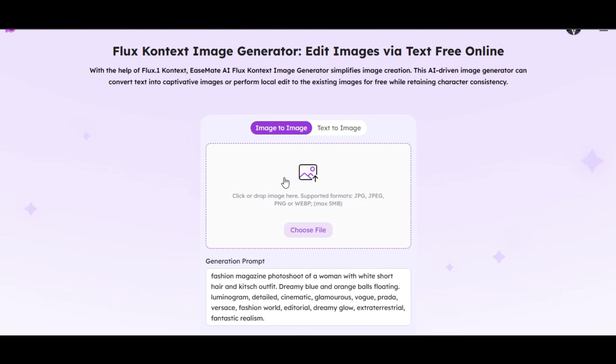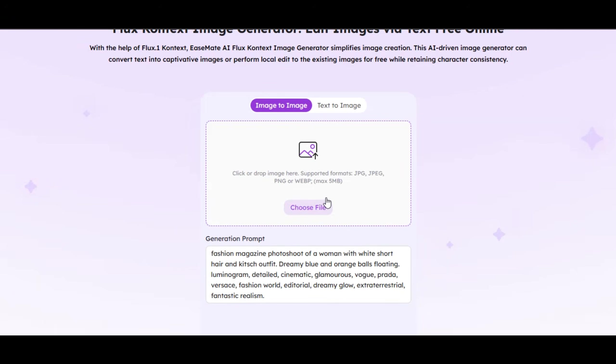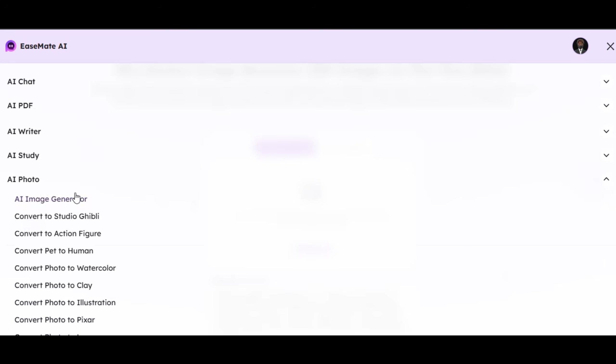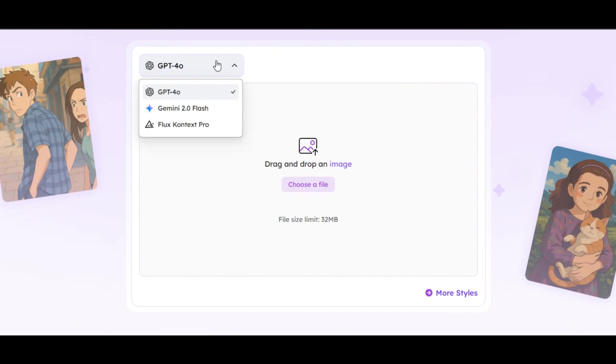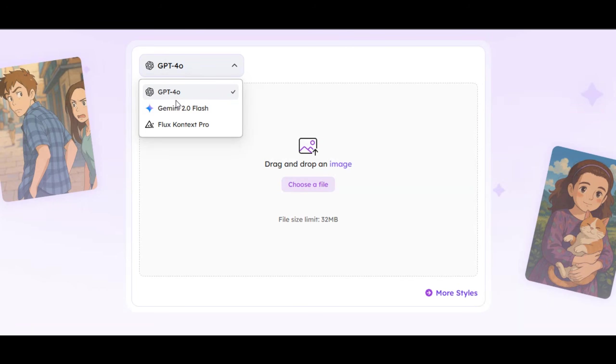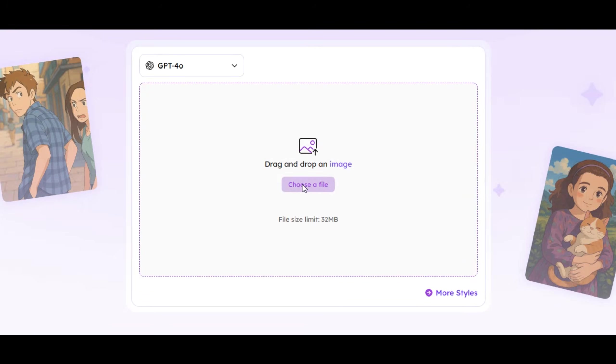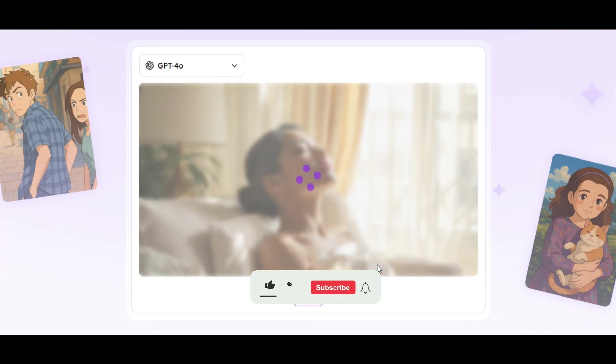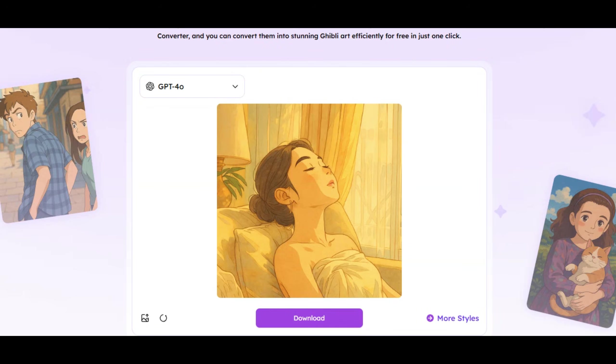You can also use the image to image feature, but let me quickly show you this. You can convert your photo to any style you like. Let's try one. I want to convert one of the images I generated to a Studio Ghibli style. I click on convert to Studio Ghibli feature. Select the model you want to use. EaseMate allows users to select the model they want to use. Select one from the three high quality models. I am going to select GPT-4 above Gemini 2.0 Flash and Flux Context Pro. Drag and drop or upload the image you want to use to the website. Once you upload your image, the tool will begin the process immediately. It takes one to two minutes to generate and you will have the result like this.